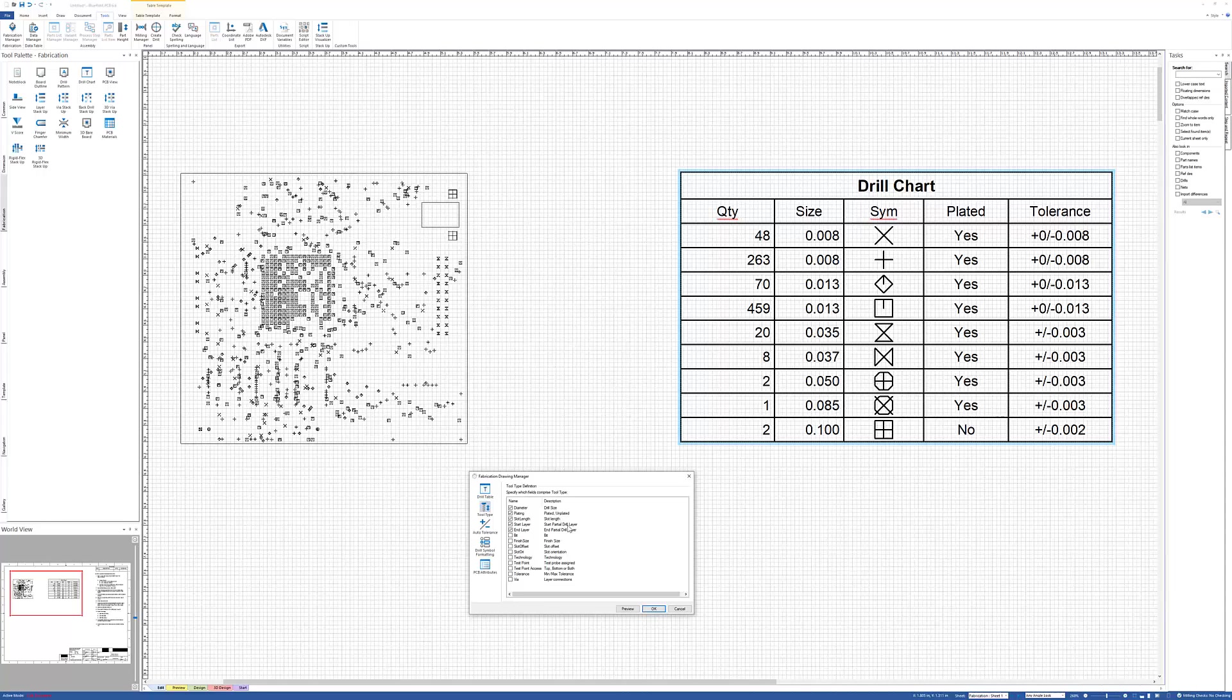I can also do a drill chart that shows just a partial drill in it and a drill pattern that shows just that partial drill in it.